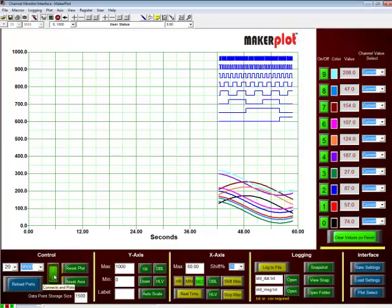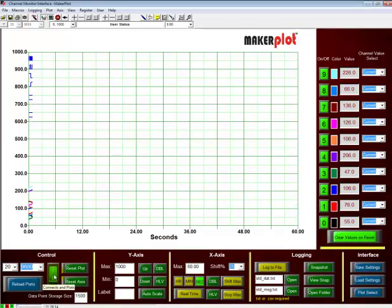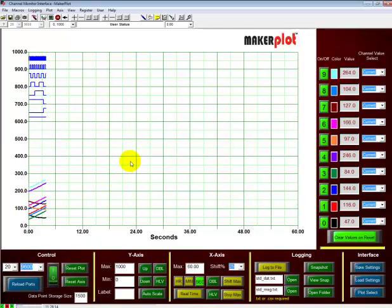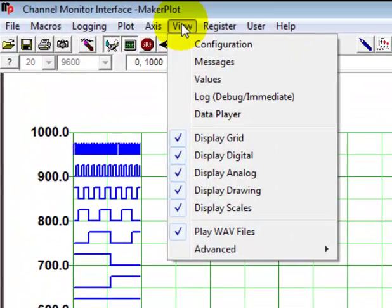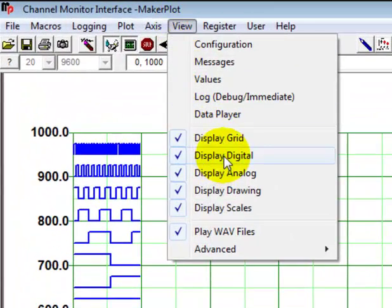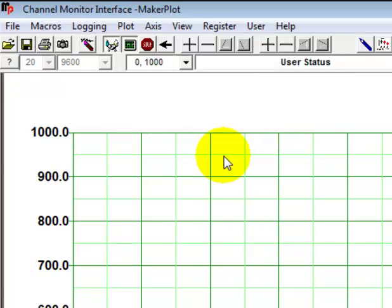But since this interface deals only with analog data, let's turn our digital data off. Come up here to the view pull down menu and come down to display digital. We notice it's checked so let's uncheck it. And we now see that our digital data is gone.